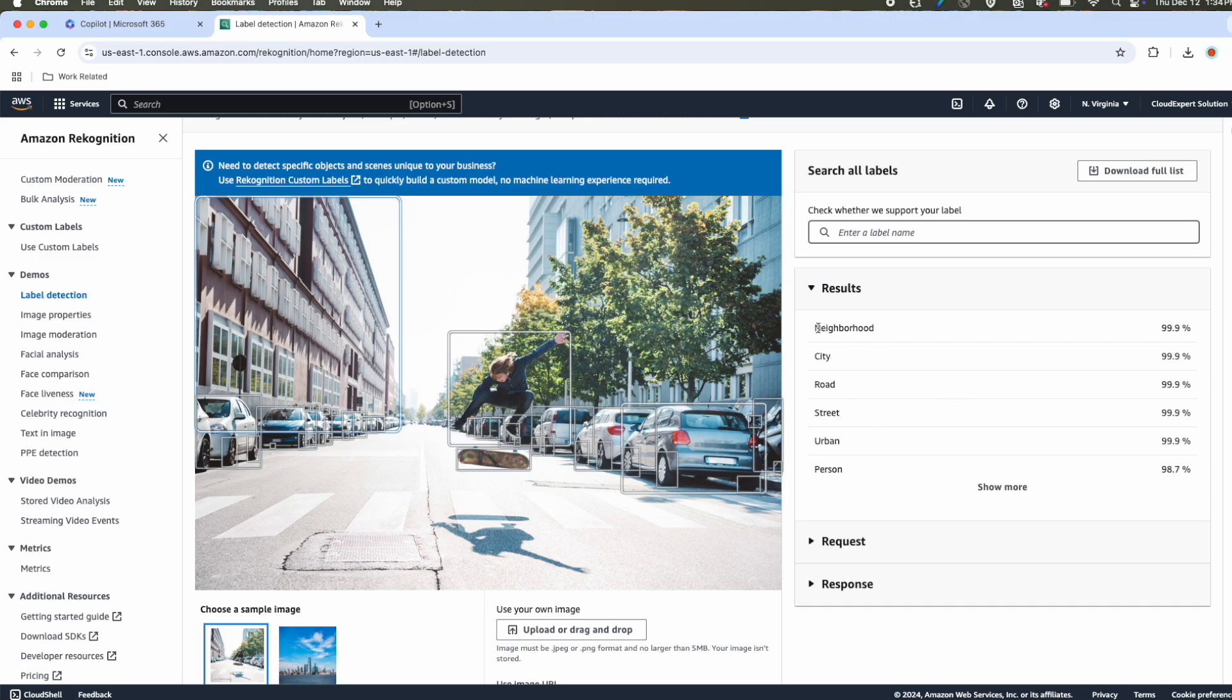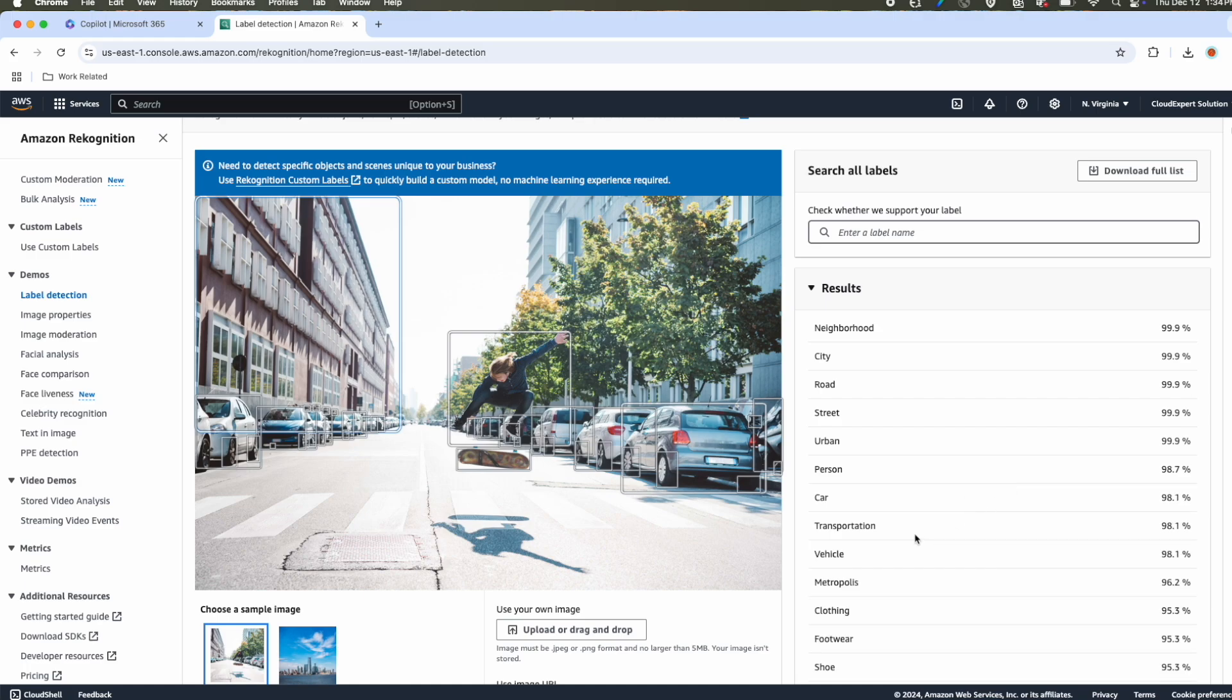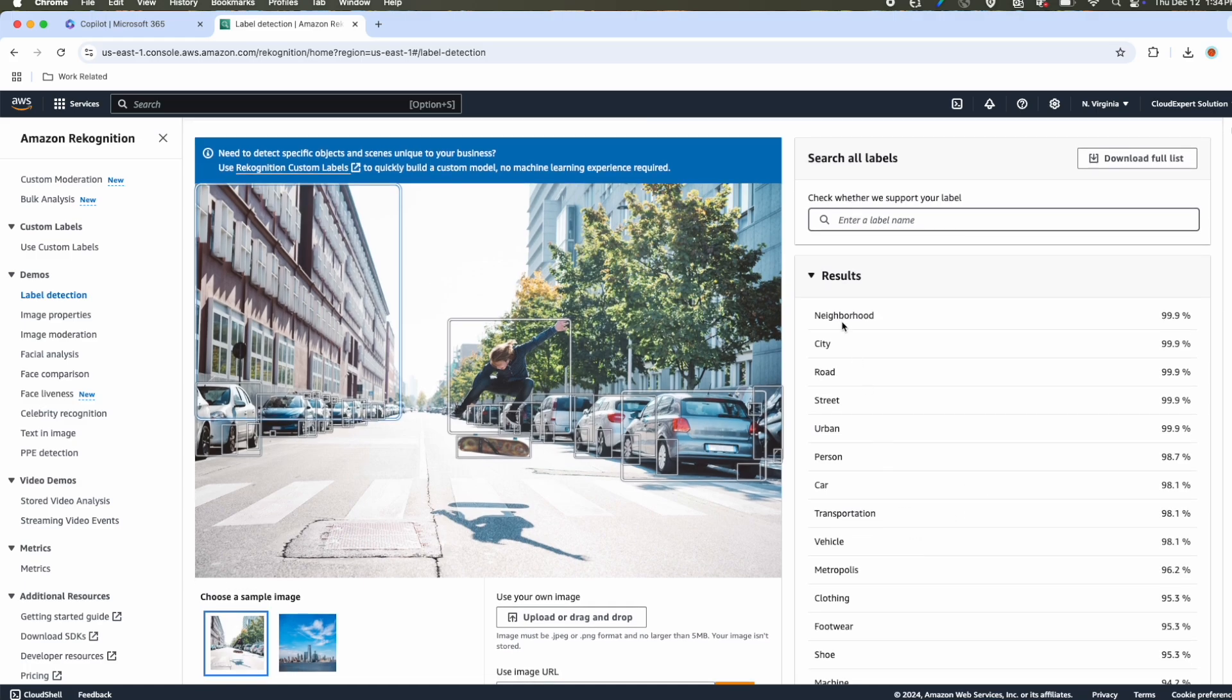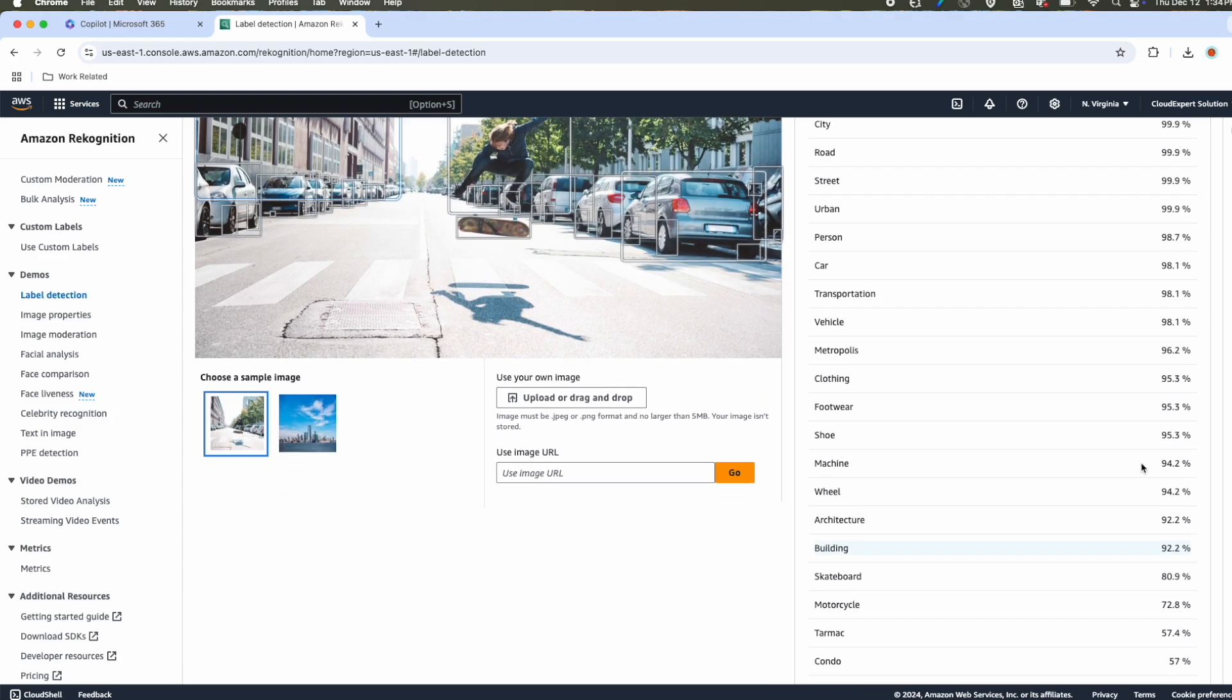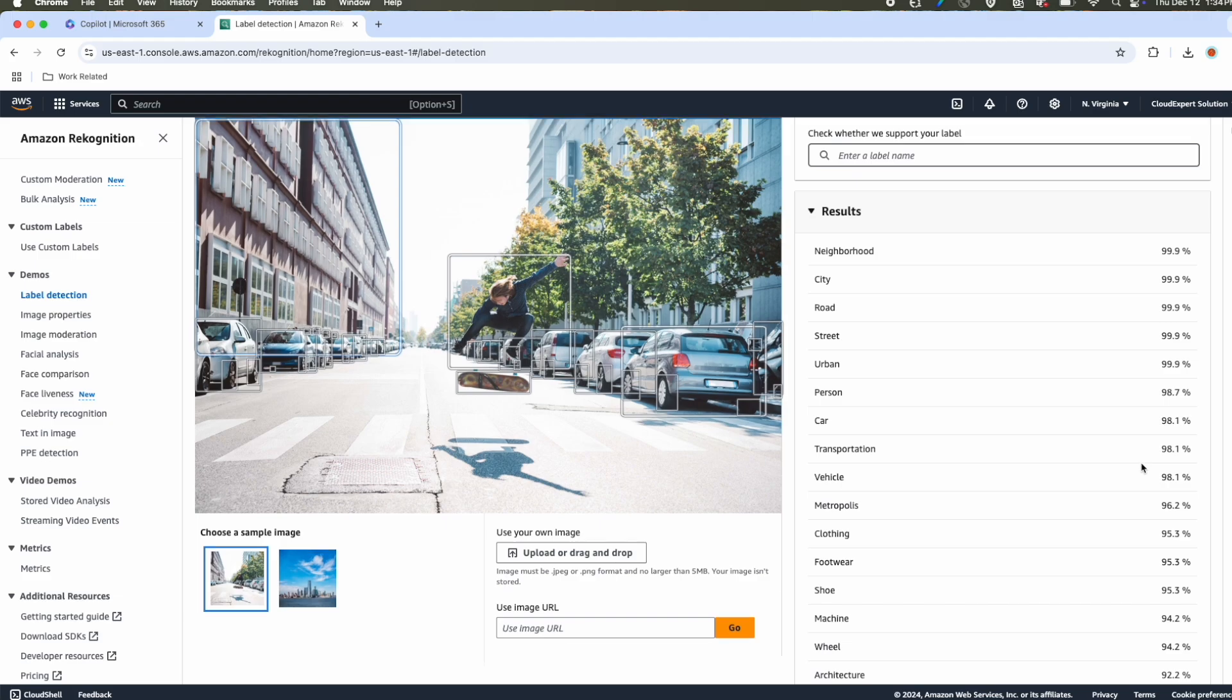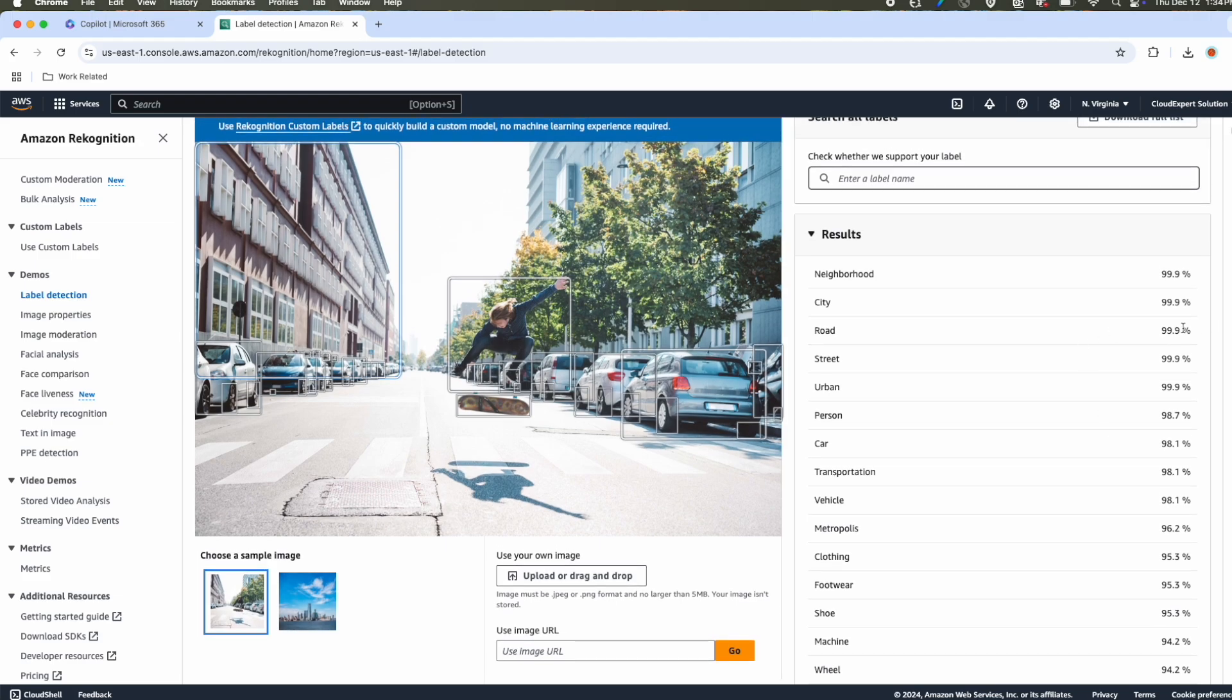You can see the neighborhood, it's a city, the road, street, urban, person, car, transportation, vehicle, all those objects it has detected with a confidence score. That means how confident the model is for a city, and it is saying it is a city with a confidence score of 99.99%.